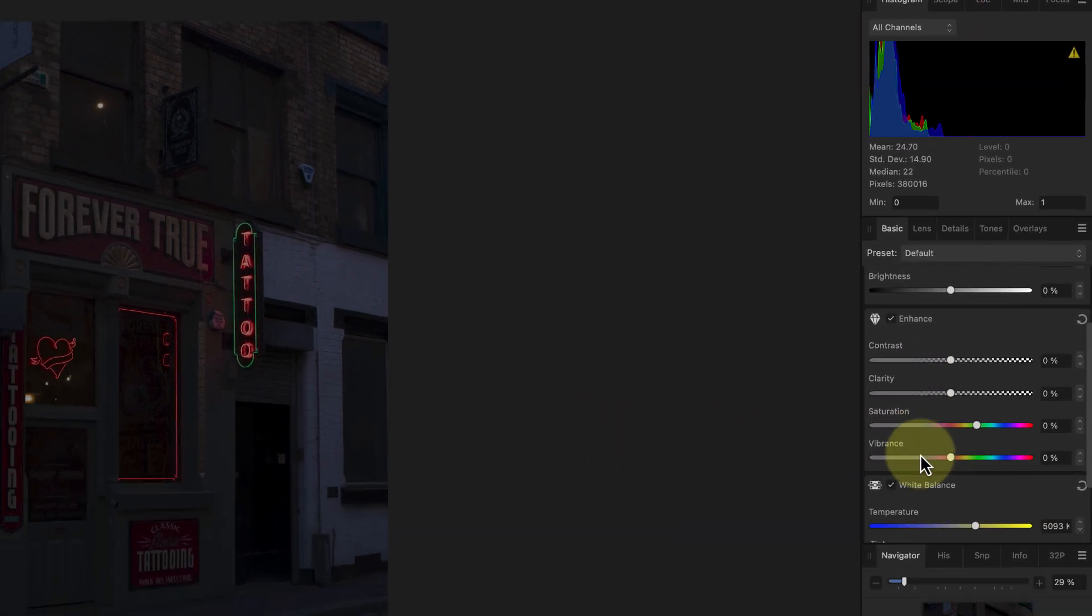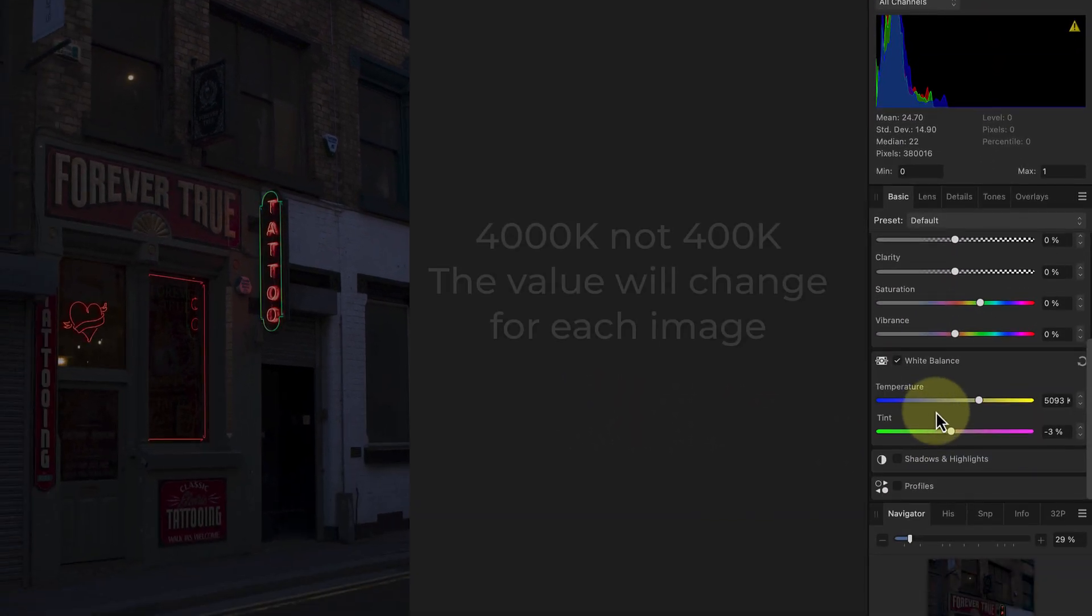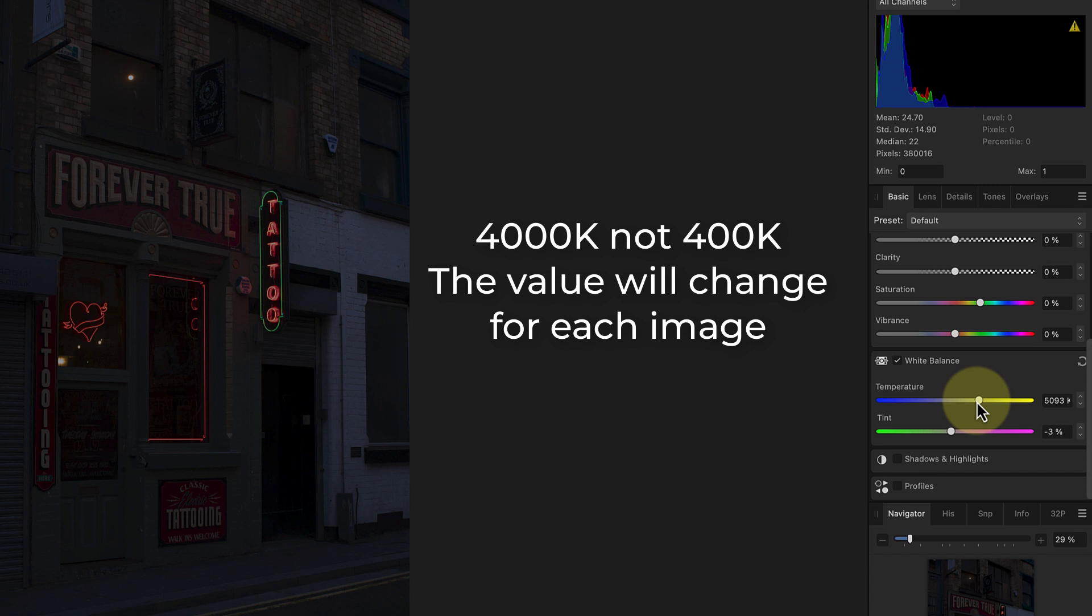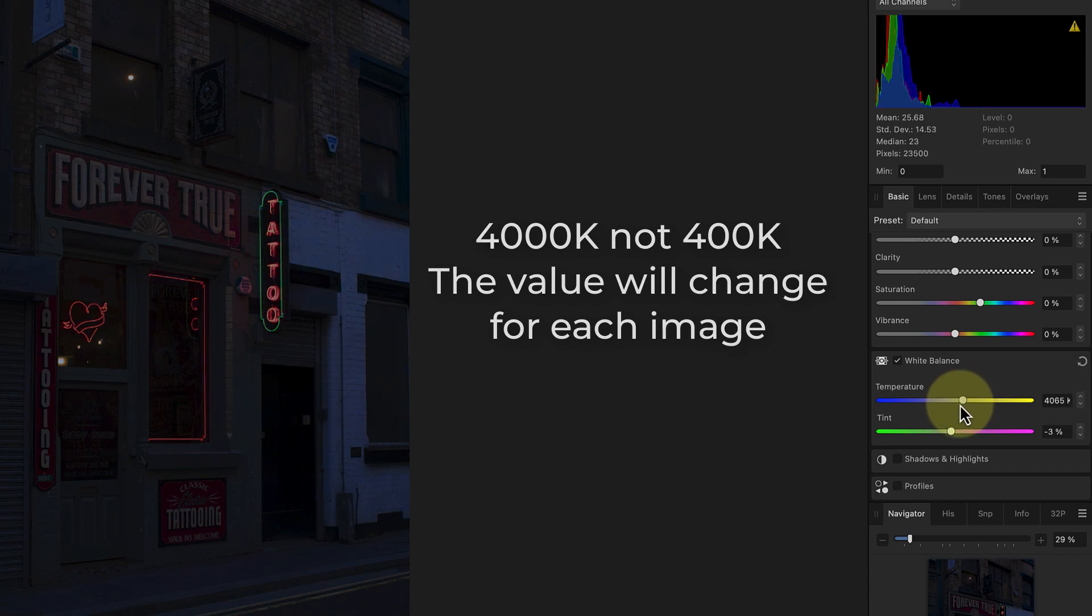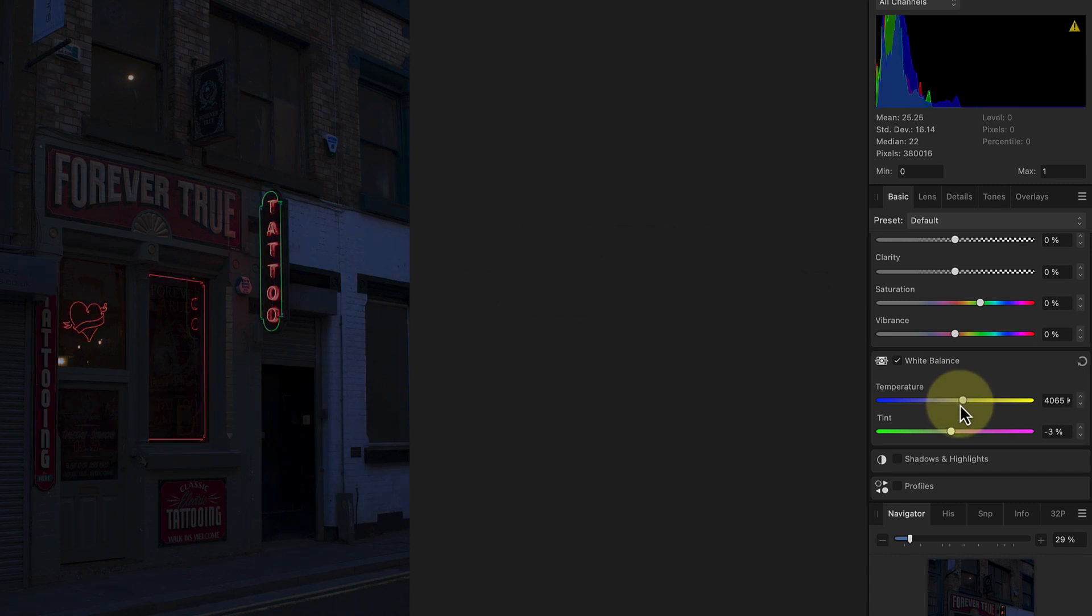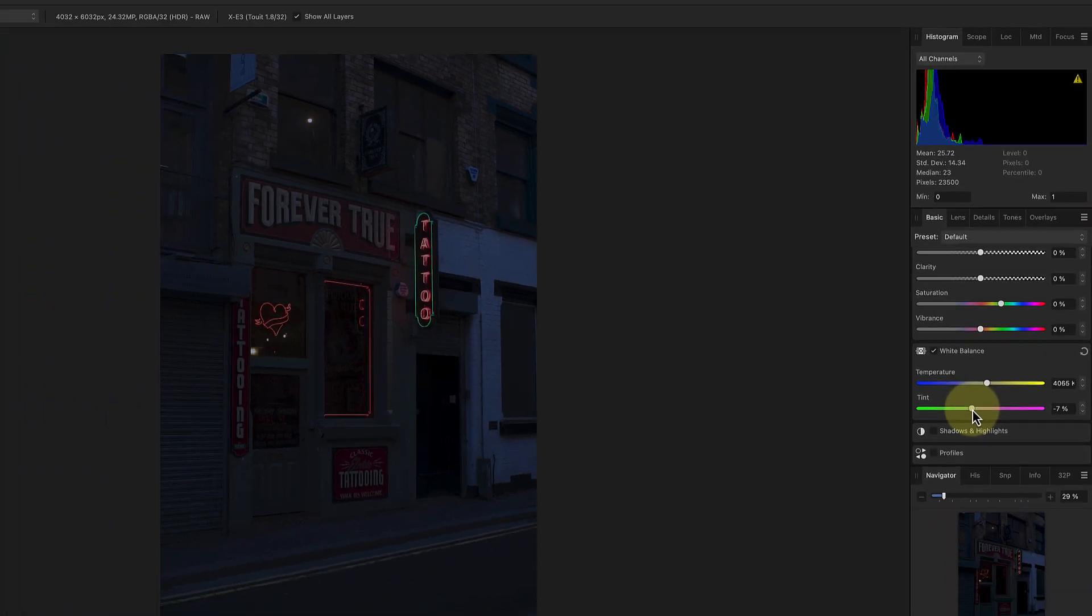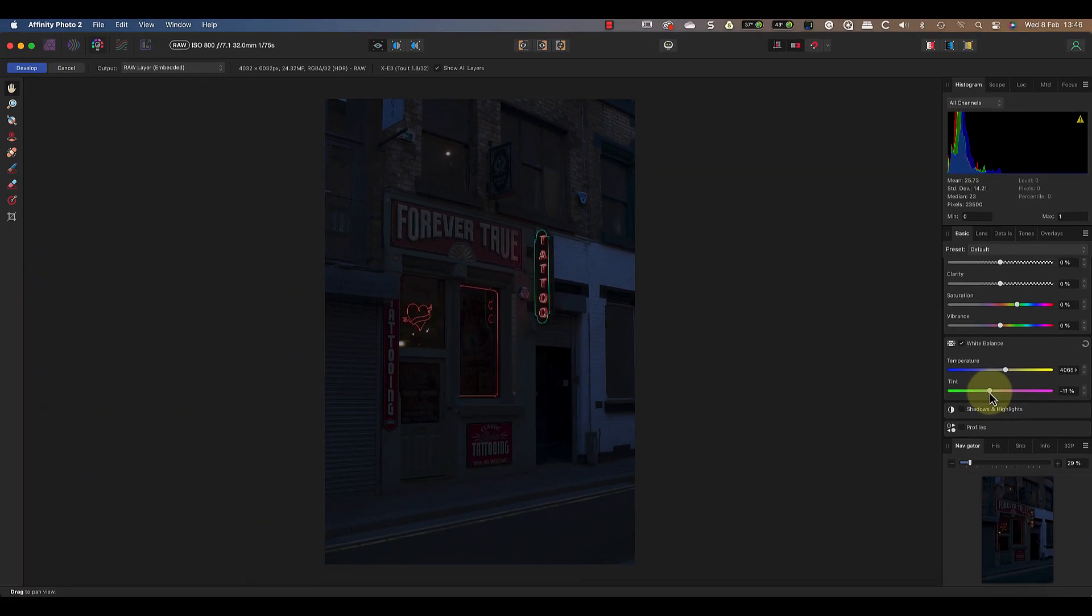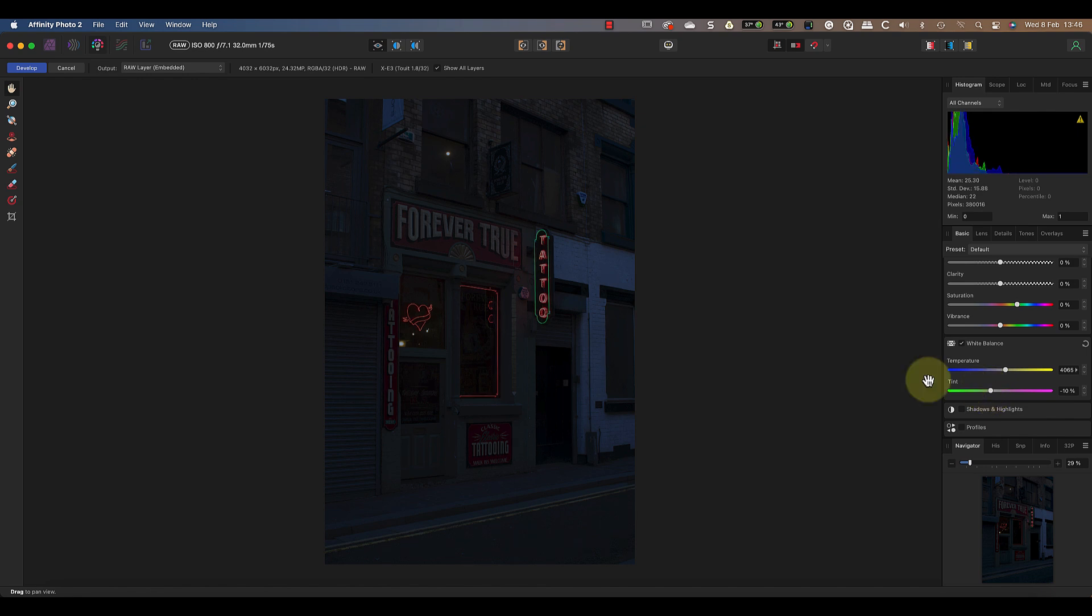Next reduce the temperature slider to around 400 Kelvin to give the light a cool feel. I'll also reduce the tint slider to about minus 10 to prevent the image from having a pink tint. This gives a base image that now looks like it was shot at night. The only problem is that the lights aren't glowing which is what we now need to fix.